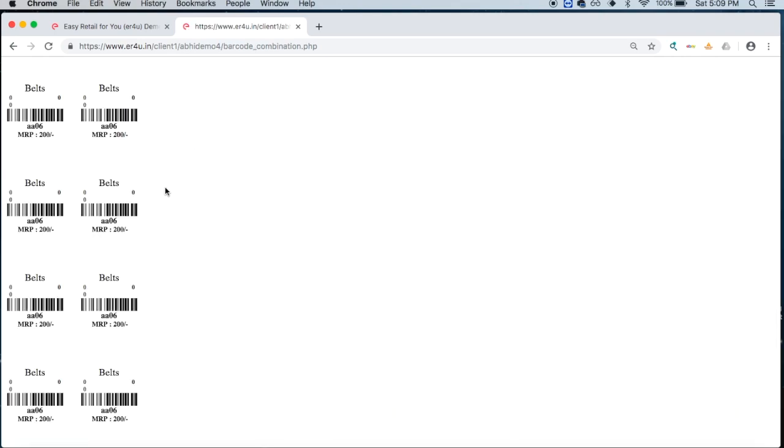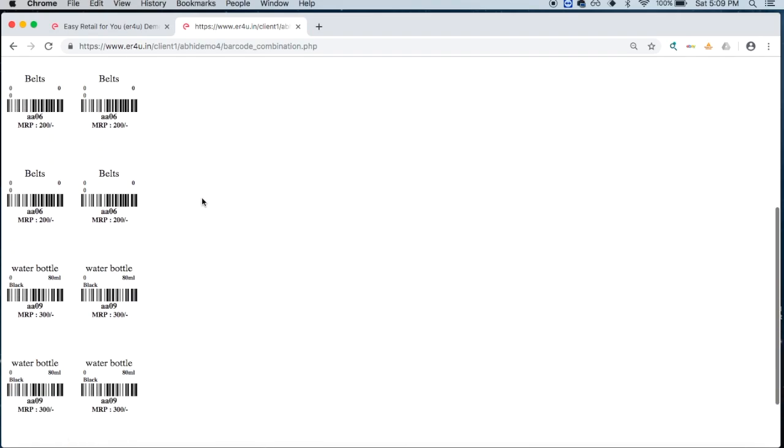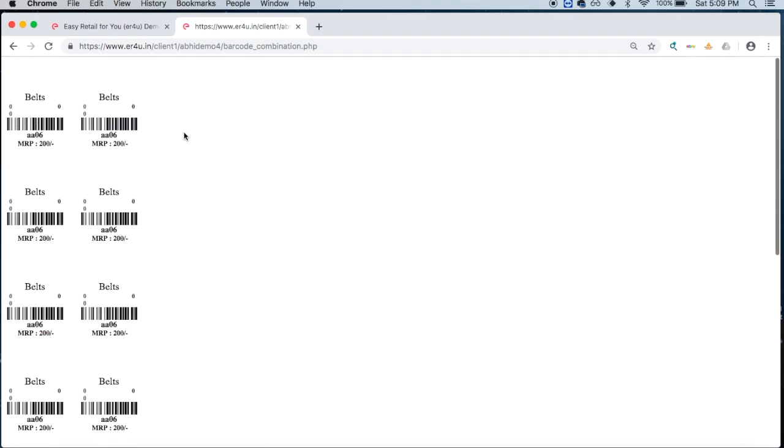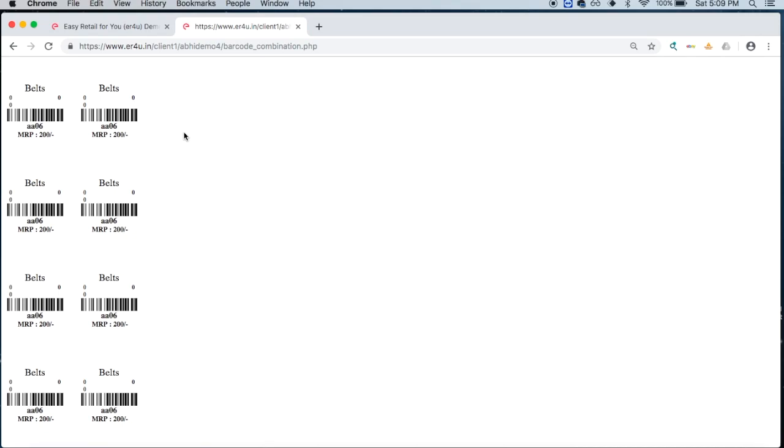These are the barcodes that have been generated for belts and for water bottles. Multiple barcodes, because we had selected a multiple quantity for them. Here we can just print this, Control P, and print this from our barcode printer.